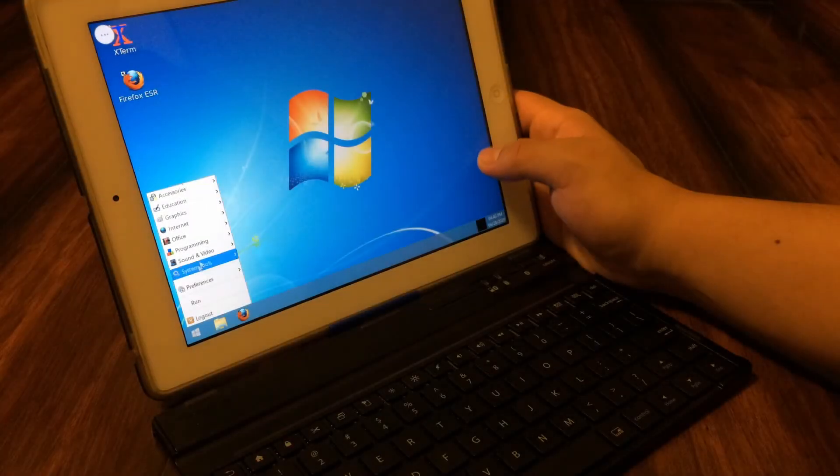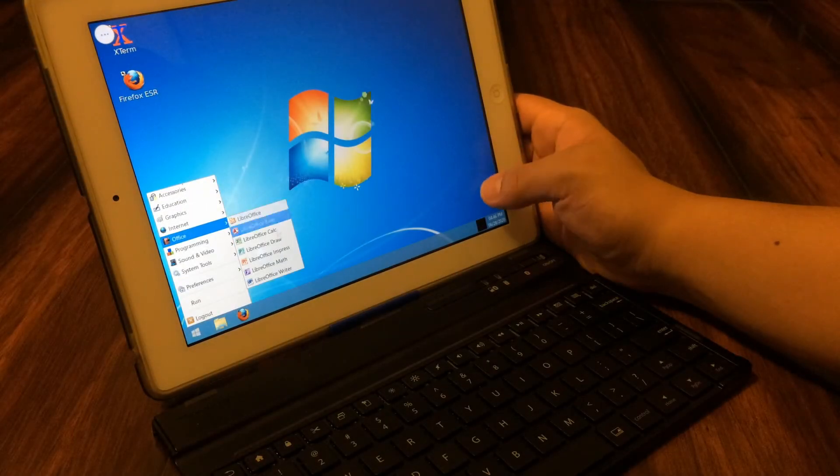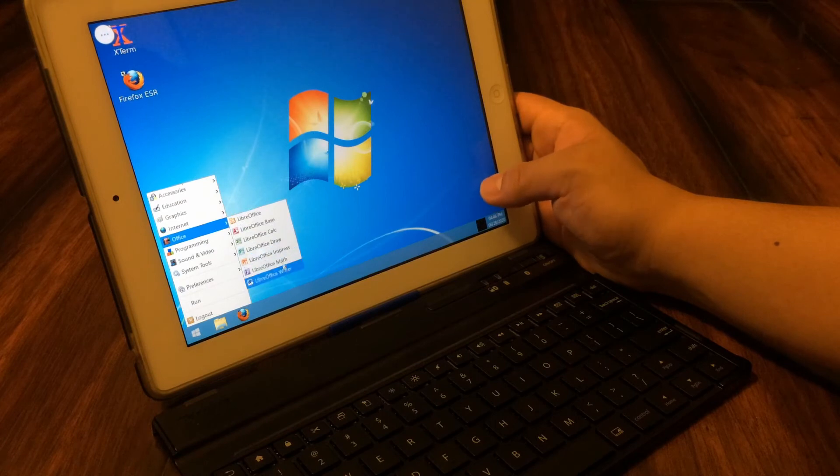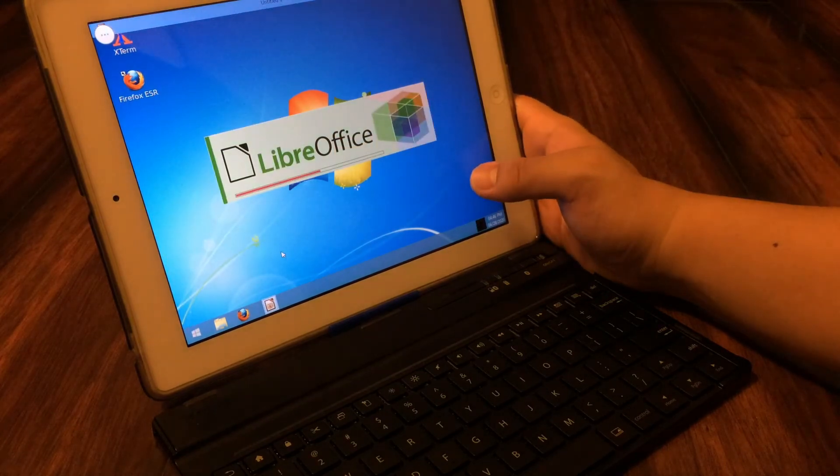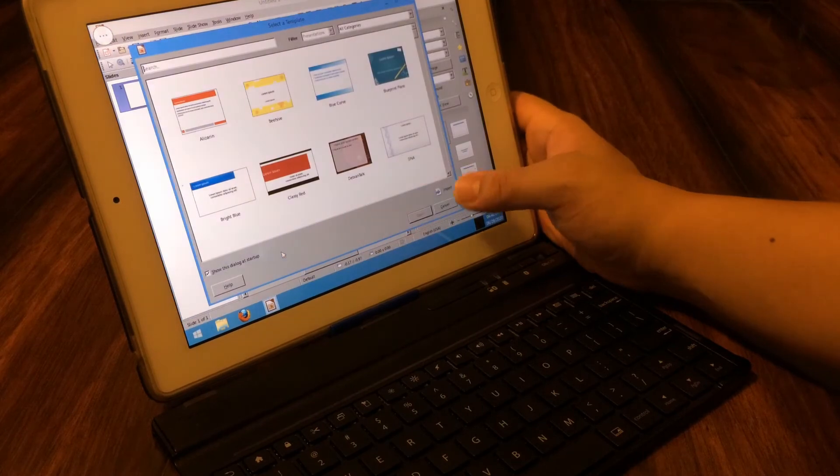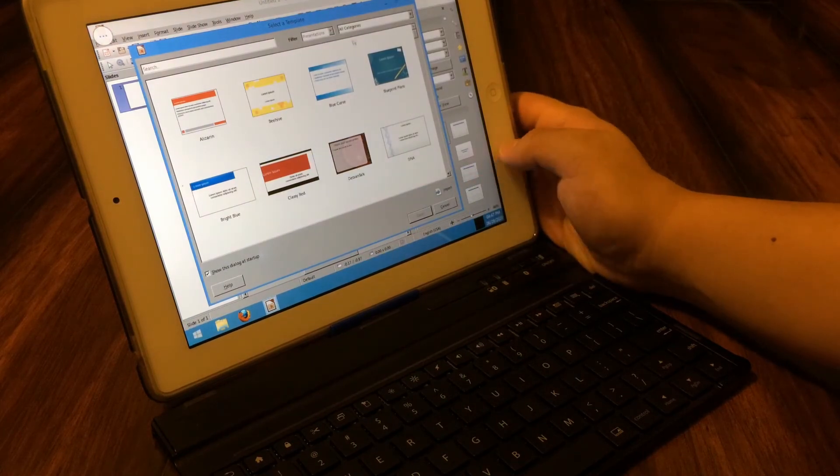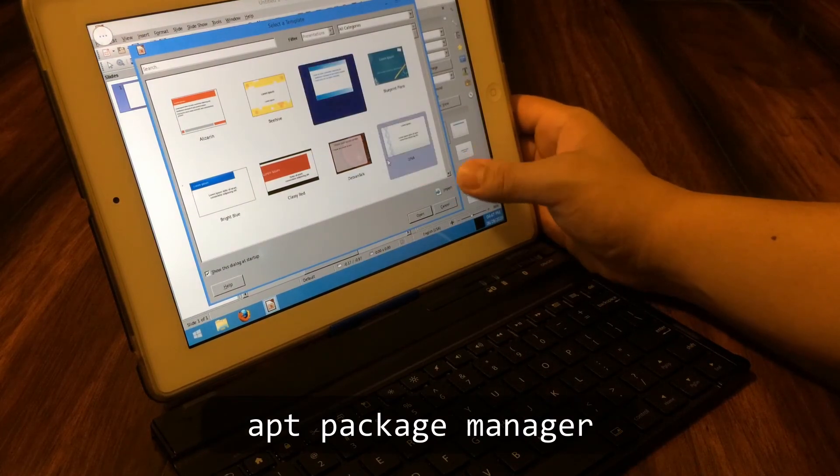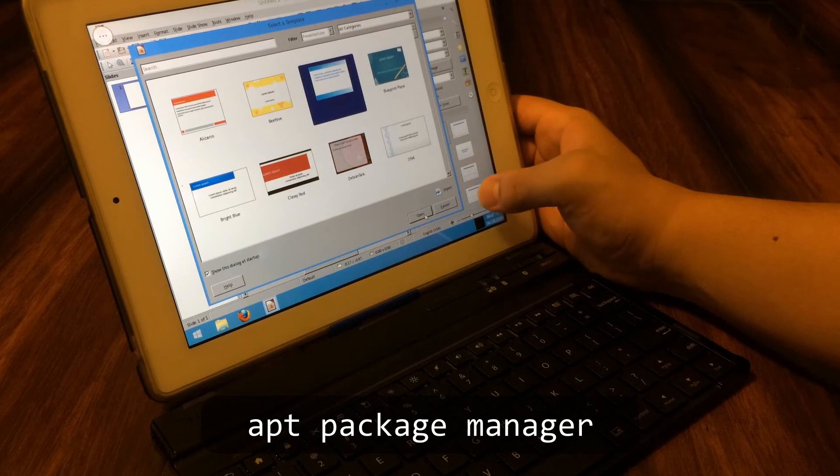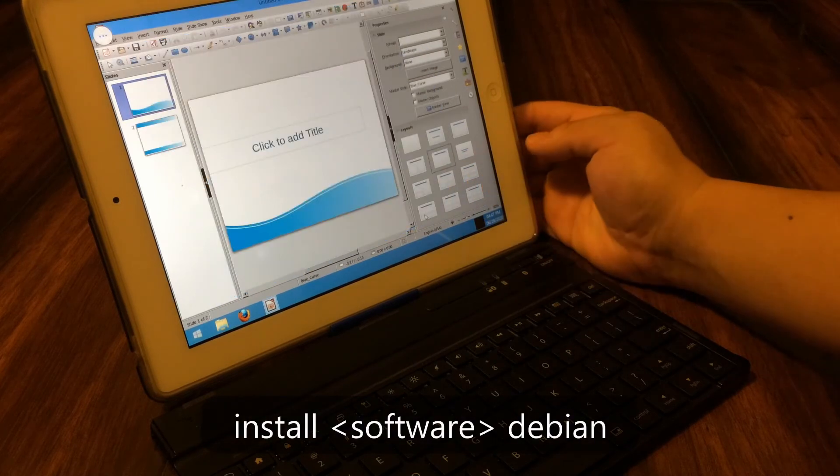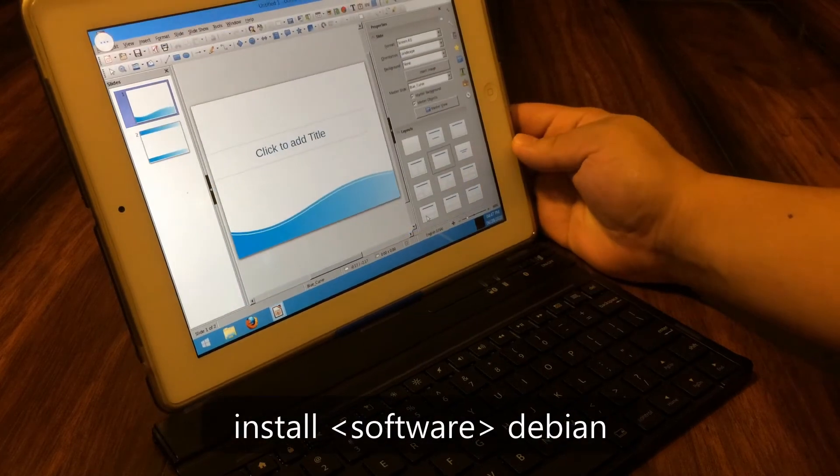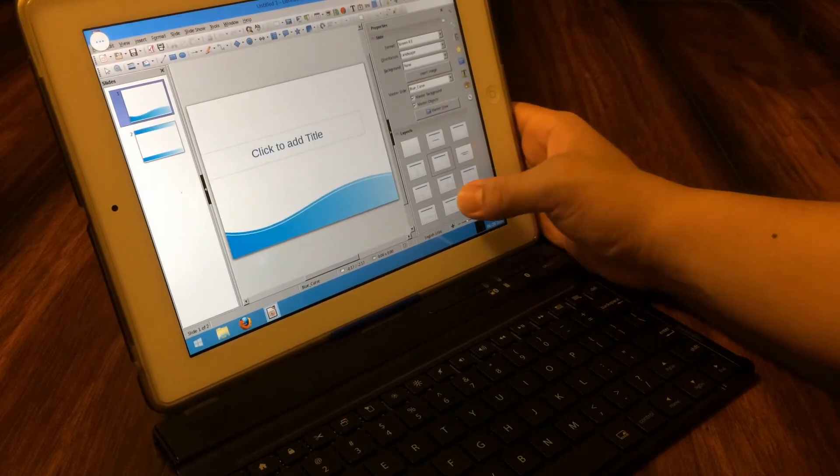Now that you have a fully working Linux desktop environment, you might be wondering how you can build upon this setup for even more functionality. The great news is that in terms of software, it's very easy to install using the built-in apt package manager. Just google install, insert your software here, Debian, and you should see the commands to run to install that software.